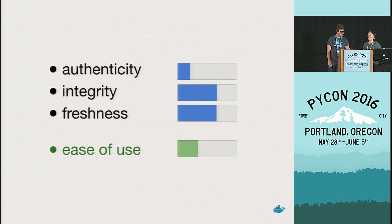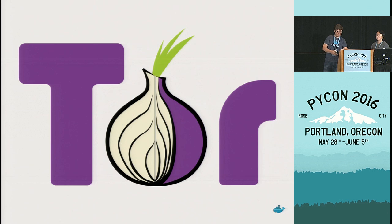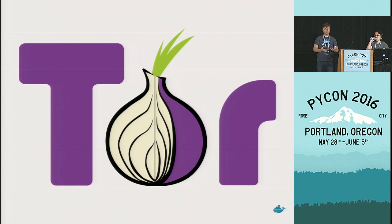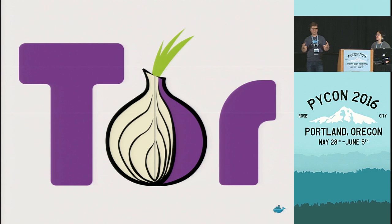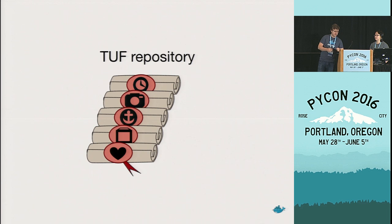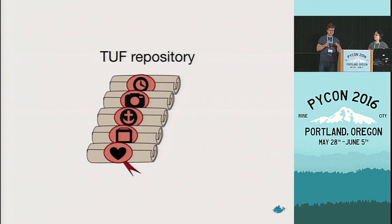And this is where TUF comes in, or The Update Framework. It's a specification that specifically describes a mechanism for distributing content in a secure way. And for some history, it actually came out of the Tor project. Tor, back in I think it was 2008, developed a tool called Thandy. Thandy was designed as a secure application updater for Tor. Some researchers at New York University then took the principles of Thandy and expanded them out into a general-purpose content distribution framework that they called TUF.